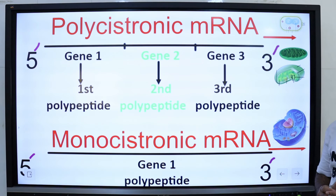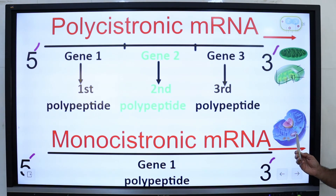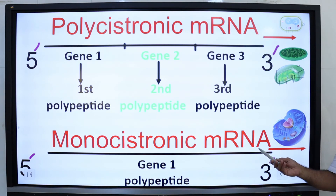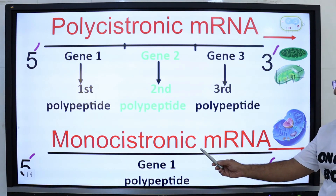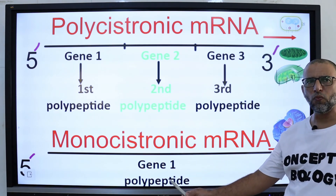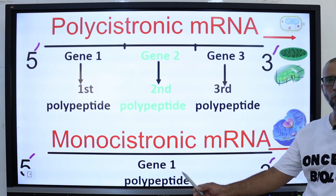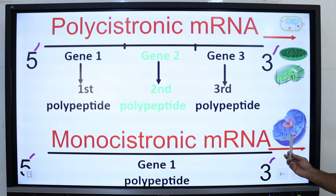Let me briefly restate the main points. Each eukaryotic mRNA molecule is monocistronic, and the coding sequence includes one gene for one polypeptide chain. Generally, eukaryotes have monocistronic mRNA.